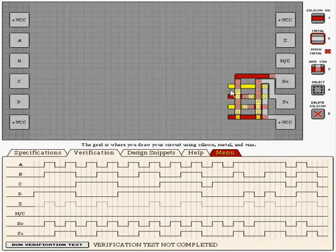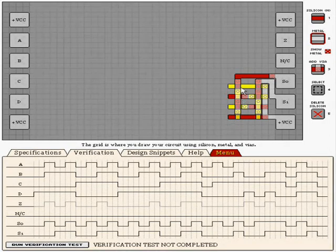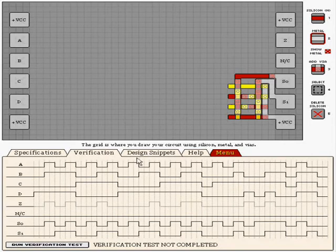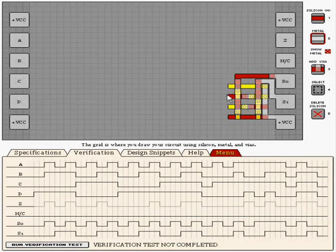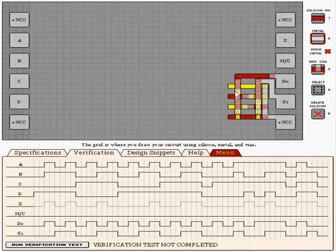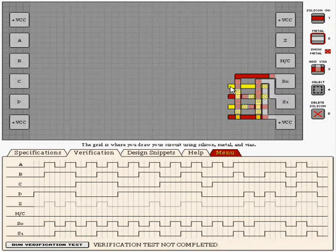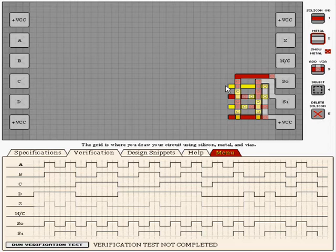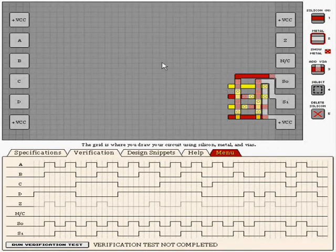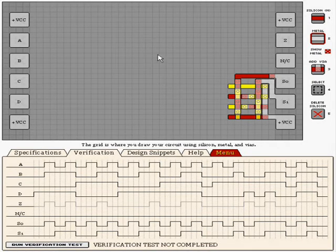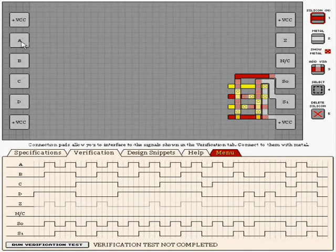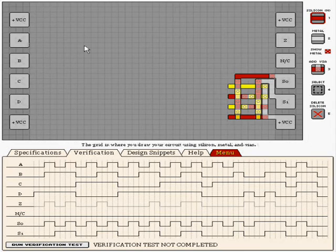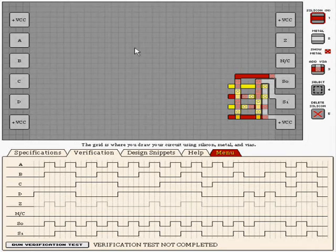This looks a bit like a deja vu, but I can't remember the level. Wait, that was a 2 to 4 line bit decoder, so now we have a unique signal going to each gate specifying which line we want to open.